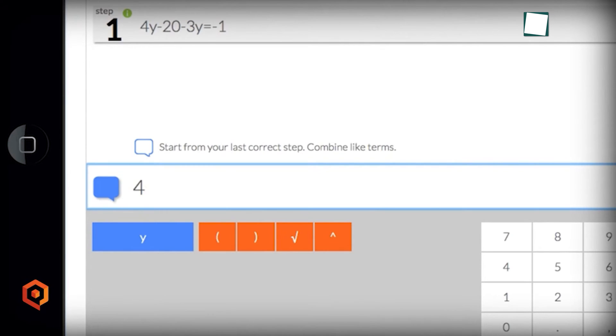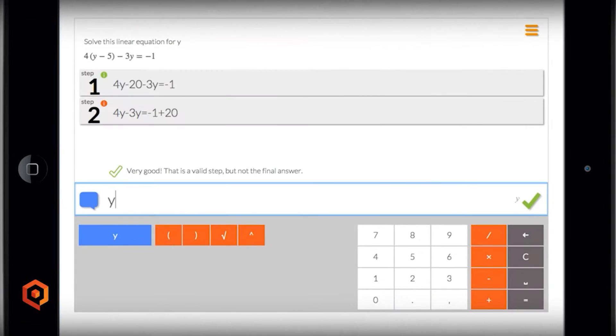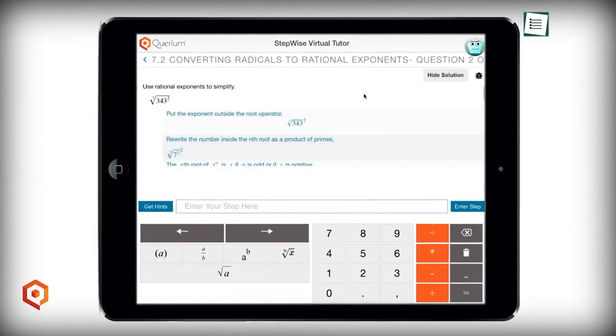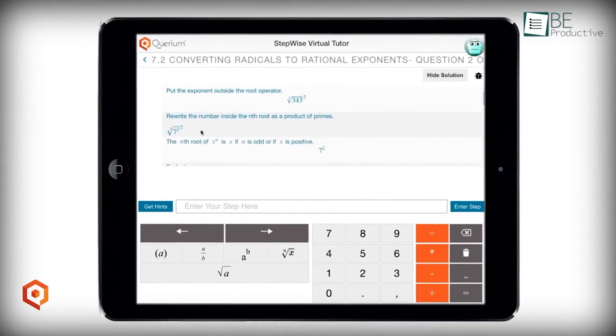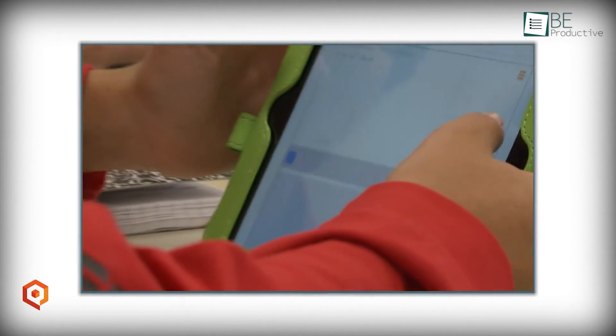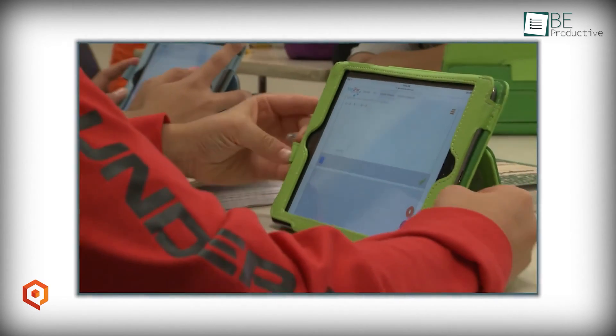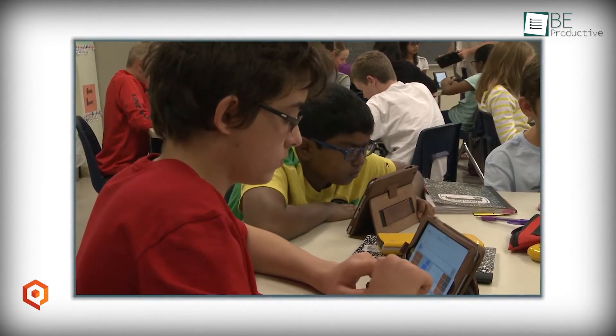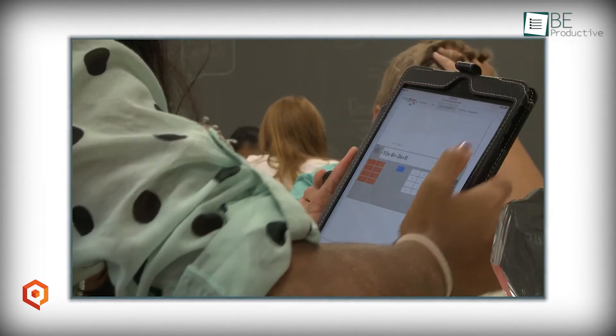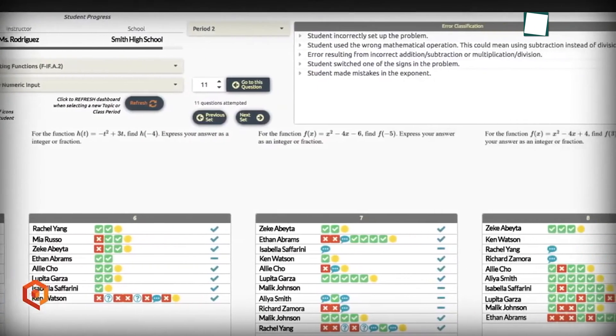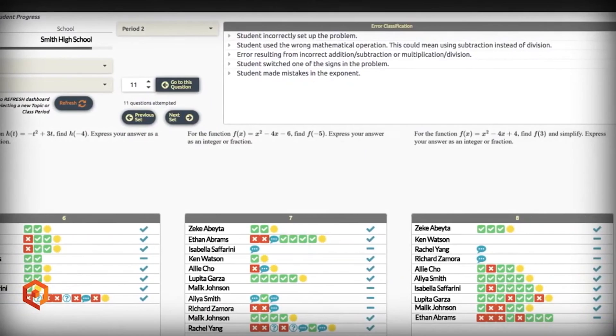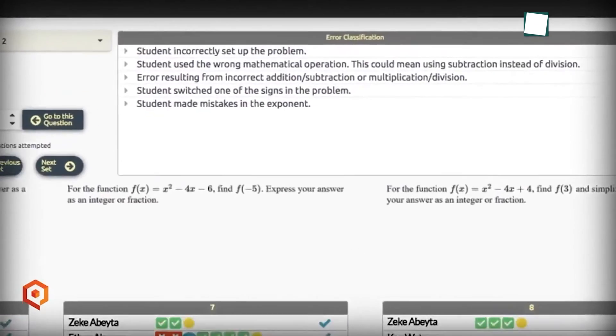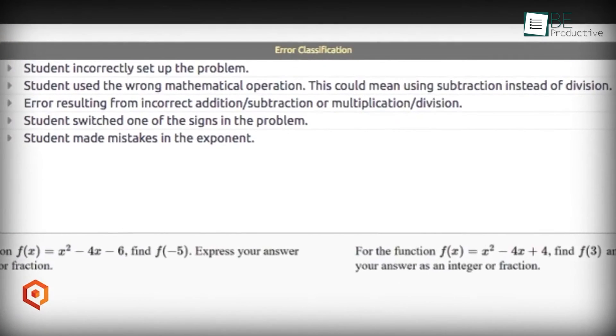You can access Stepwise from any device and get help with specific problems or concepts. The program was created by a team of experienced developers with a passion for education, so you can trust that the AI is accurate and effective. With Stepwise Math, you can experience better math performance, improved test scores, and a deeper understanding of critical math skills.